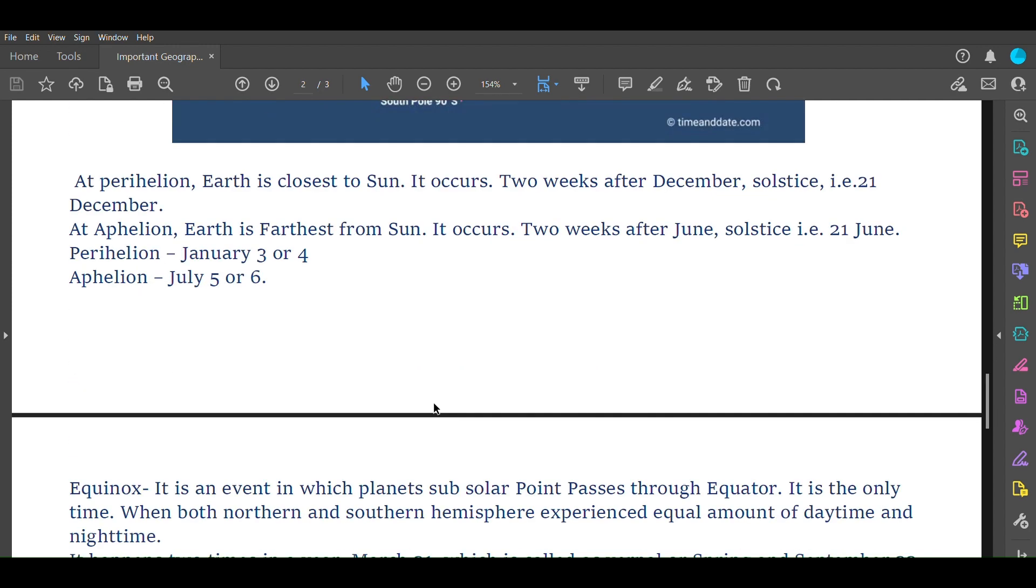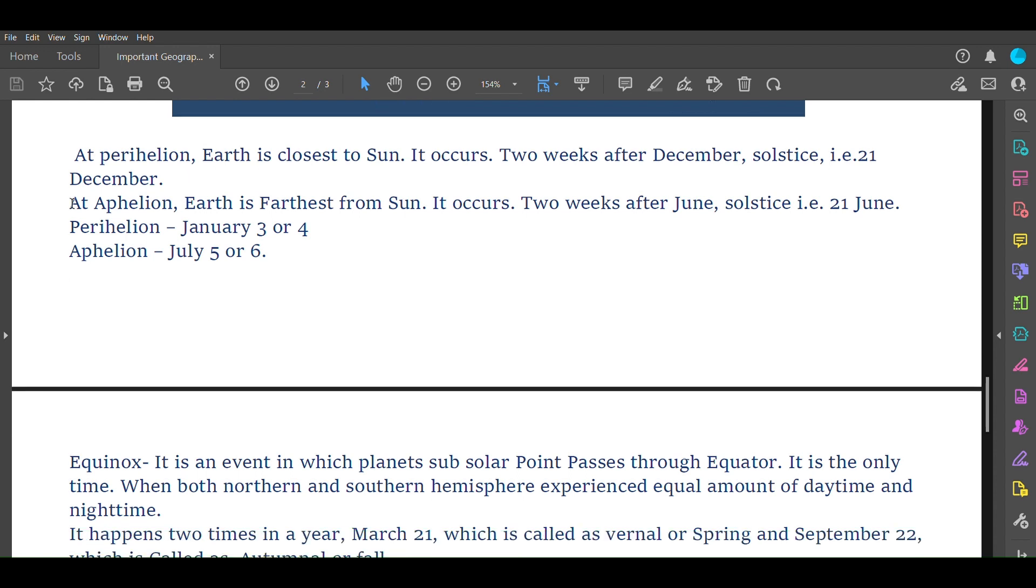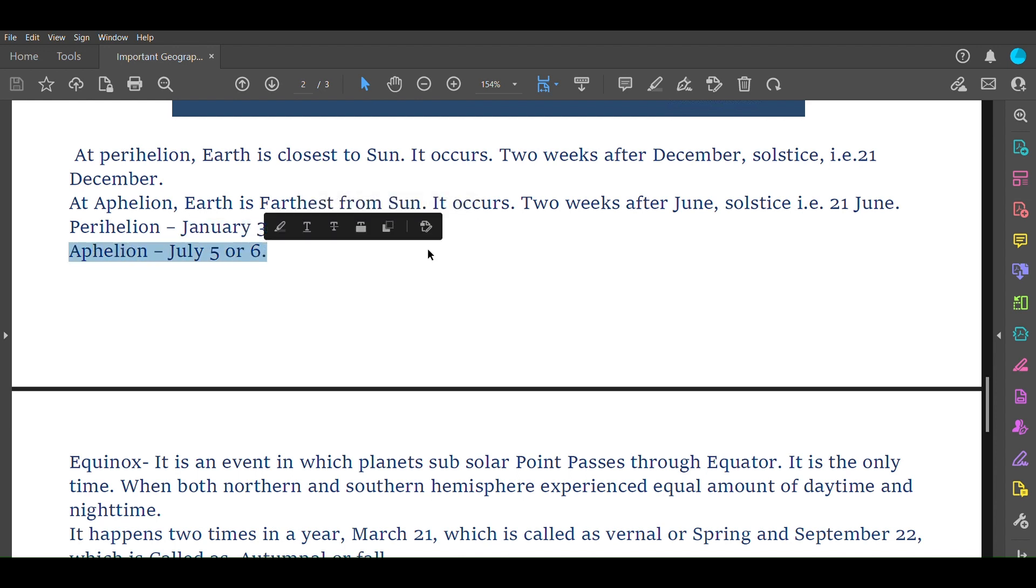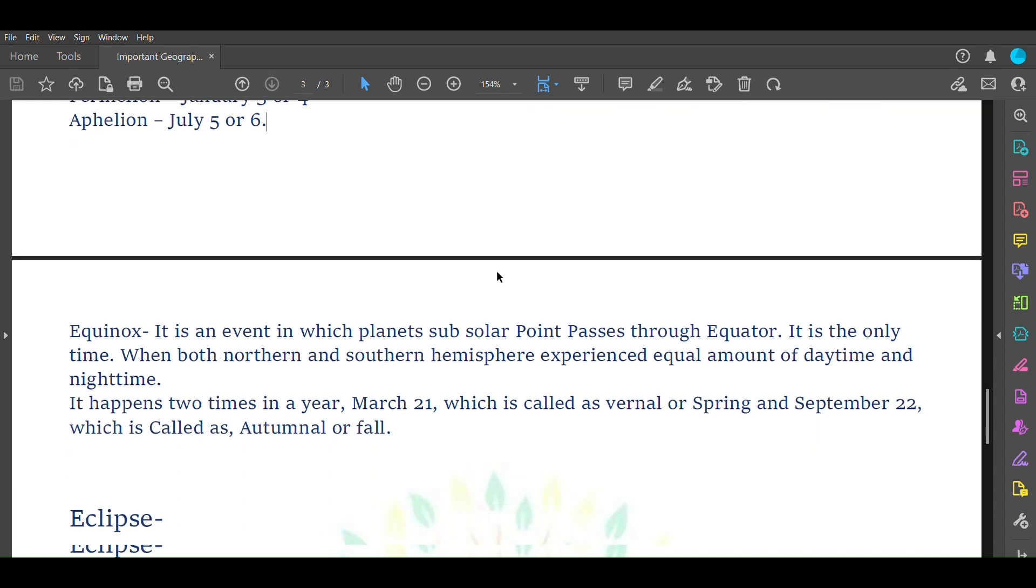What are perihelion and aphelion? At perihelion, Earth is closest to Sun. It occurs two weeks after December solstice, that is December 21. At aphelion, Earth is farthest from Sun. It occurs two weeks after June solstice, that is June 21. Perihelion date is January 3 or 4 and aphelion date is July 5 or 6.